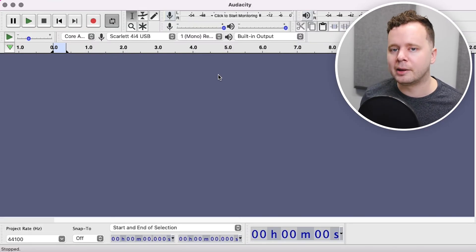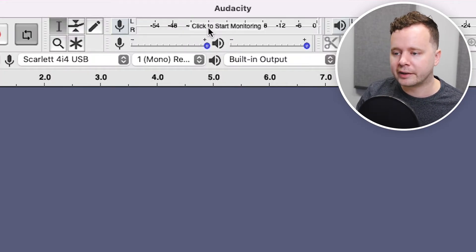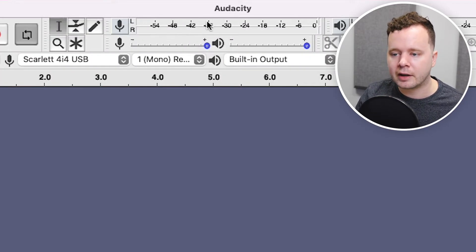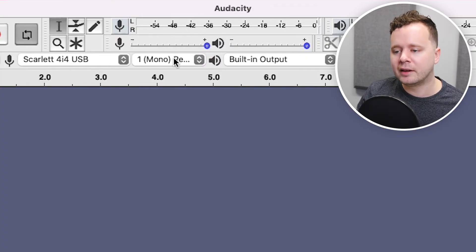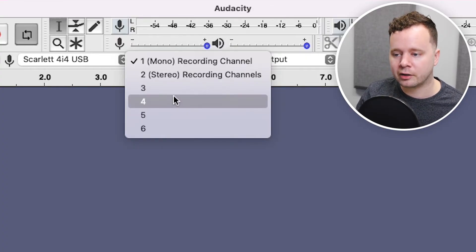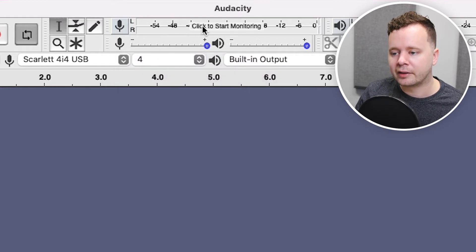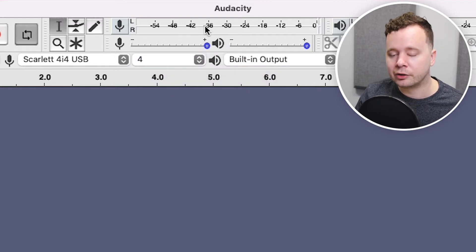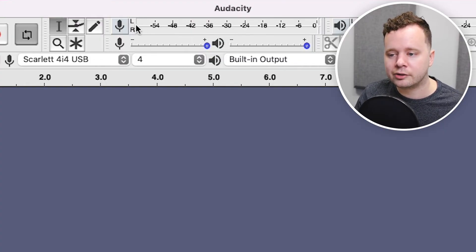Now we can test to make sure that our sound is getting into Audacity. If I click Start Monitoring, you can see that nothing happens — it should be showing my voice there. That's because my microphone is actually coming in on channel four, so I have to actually select channel four. Even then, it still doesn't show anything, because this only shows channels one and two, or left and right. This is a bit of a downside of Audacity.